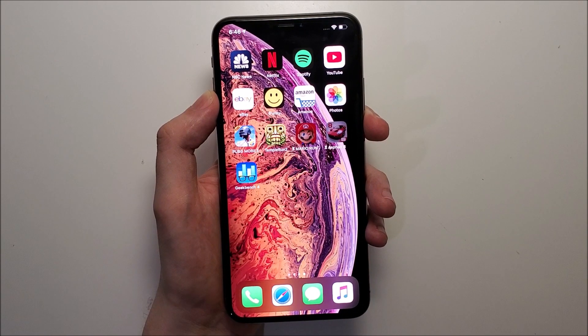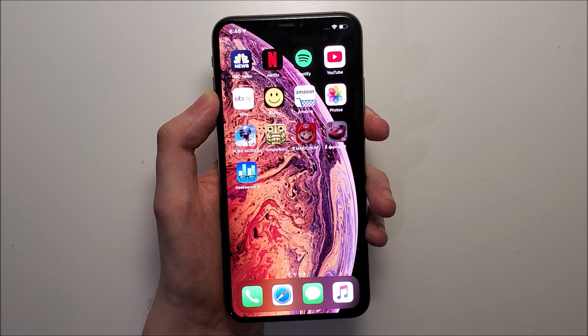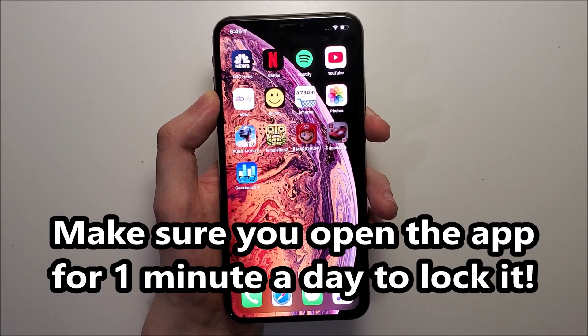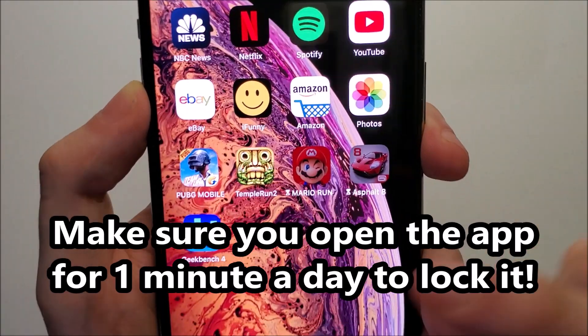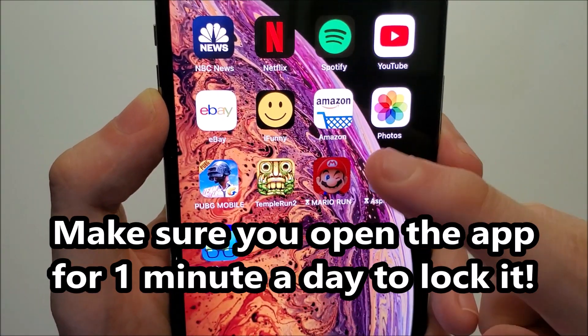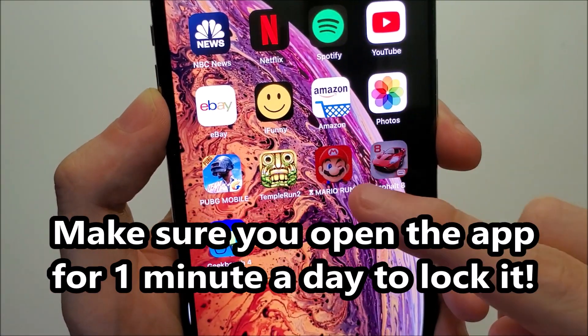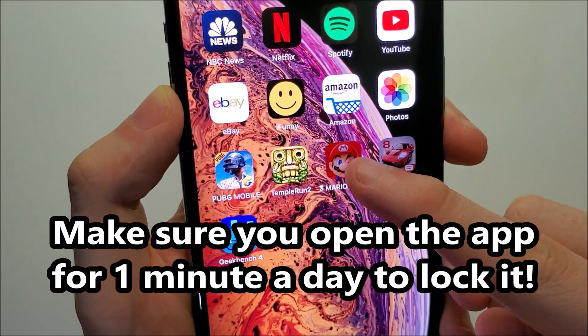Now the first time you do this, you may need to restart your phone. But as you see, we have Mario and Asphalt locked.